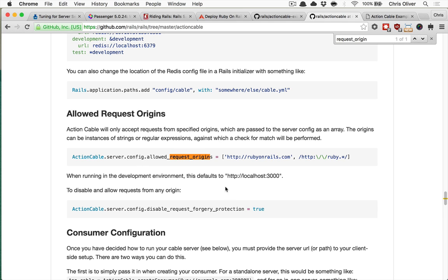So that is what I mentioned earlier in the request origins, and really you're just going to want to put this inside your Rails app. So by default, this defaults to localhost 3000. And then for development, if you use an IP address that's not localhost 3000 or your own little domain in development, you'll have to change that.